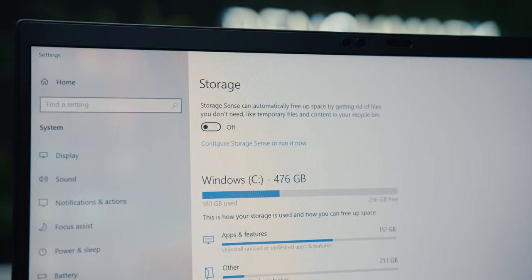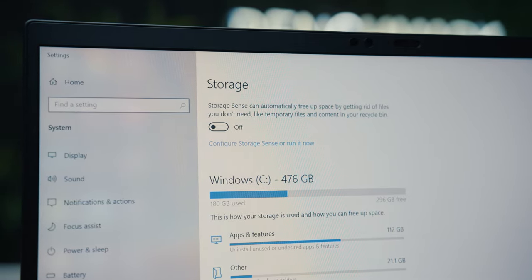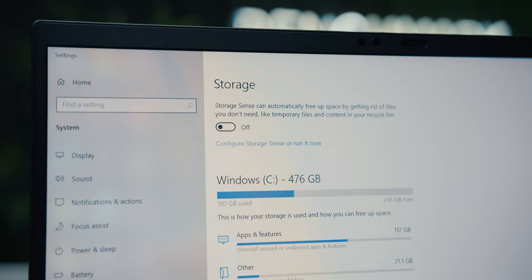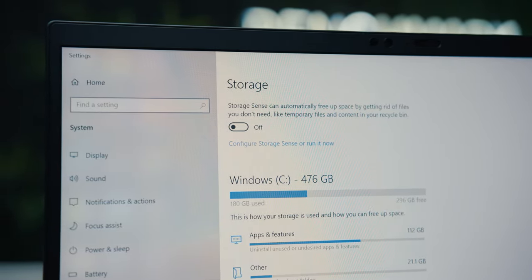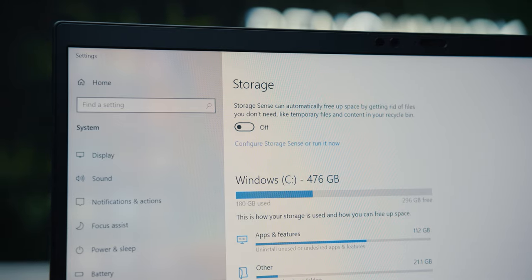The M.2 PCIe 3.0 SSD with 4 data lanes and a capacity of 1TB is in charge of data storage. This is quite enough for a primary mobile device and frequent use on the go.